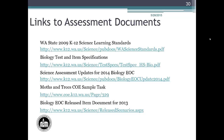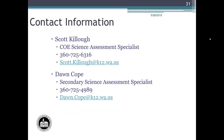Here are the links to the assessment documents mentioned at the beginning of the presentation. If you have any questions or comments concerning the biology collection of evidence, please contact Scott Colleau, COE Science Assessment Specialist, at 360-725-6316 or email scott.colleau at k12.wa.us. For questions about the biology end of course exam, please contact Dawn Cope, Secondary Science Assessment Specialist, at 360-725-4989 or email dawn.cope at k12.wa.us. Thank you for your participation.